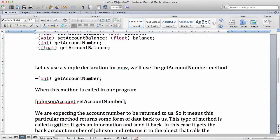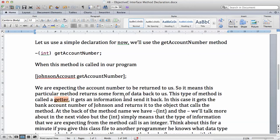This type of method is called a getter. In programming, we call this method type a getter because what it does is it gets something and sends it back to us — it gets information and sends it back. In this case, it gets the bank account number of Johnson and returns it to the object that calls the method. When you send this method as a message to the object, you will get the account number that belongs to the Johnson account returned back into the program.